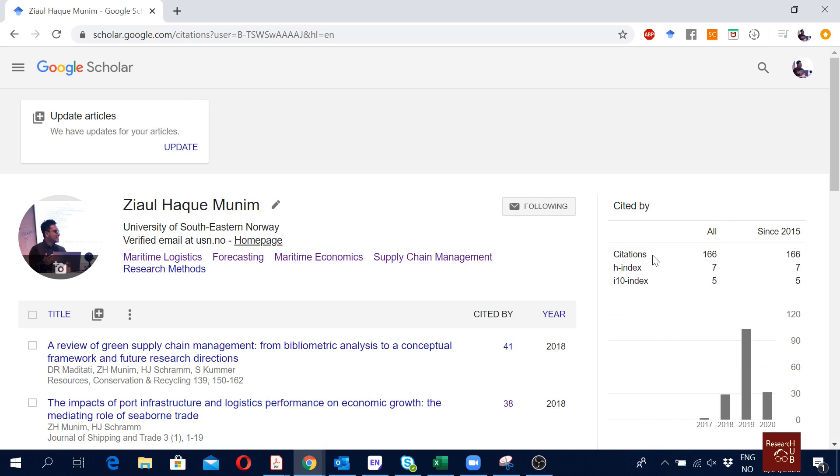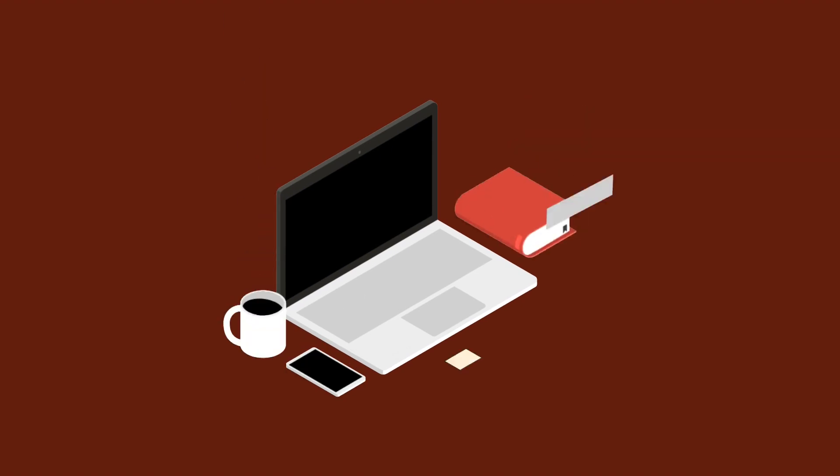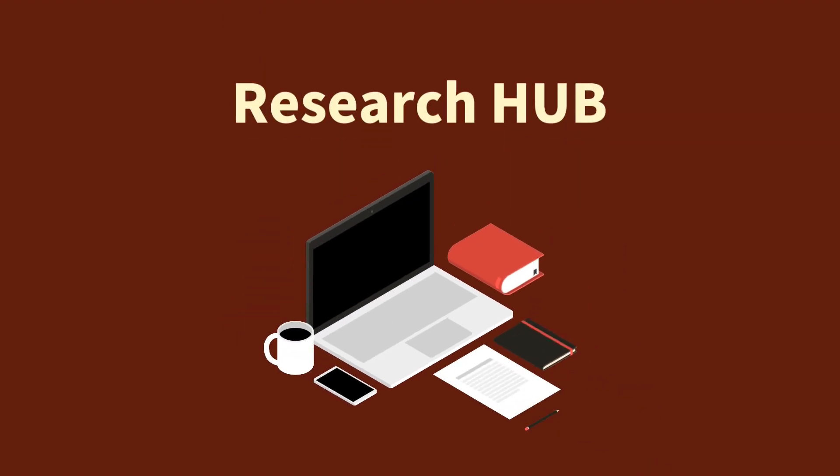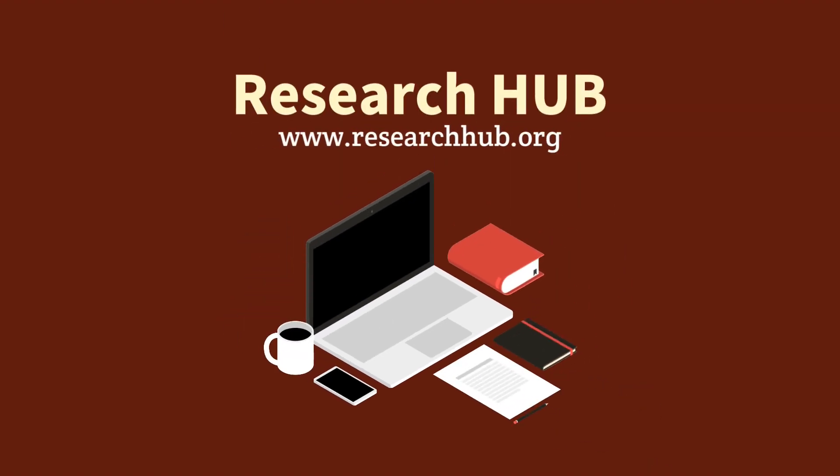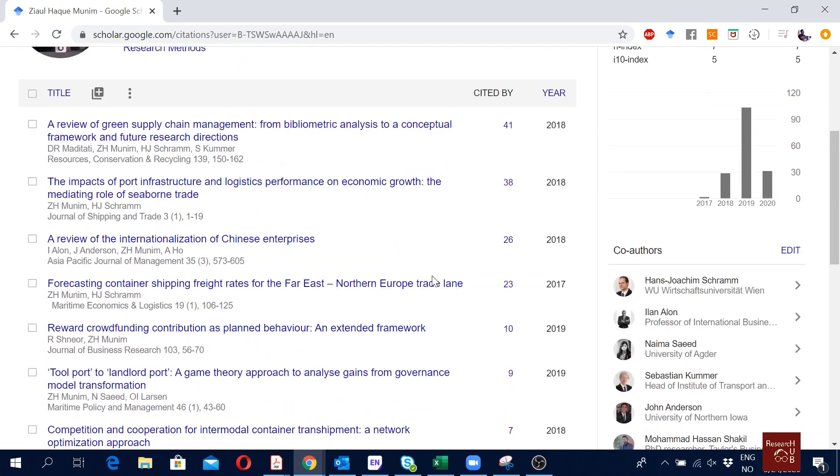Hello everyone, in this video I'm going to show you how to add a new published article information in your Google Scholar. In the previous videos I've shown how to create a Google Scholar profile, so have a look at that if you haven't yet. Now let's say this is my Google Scholar profile.